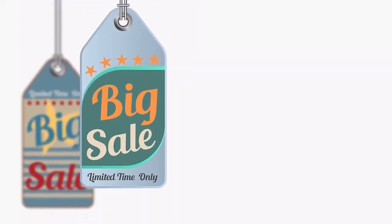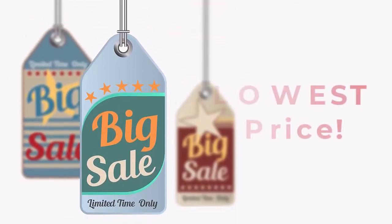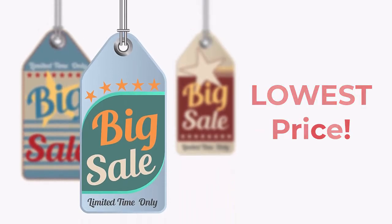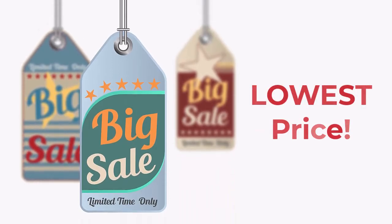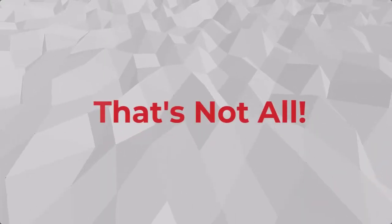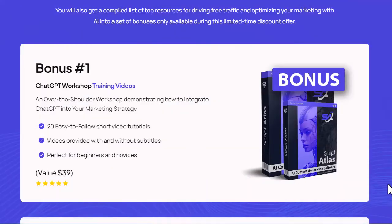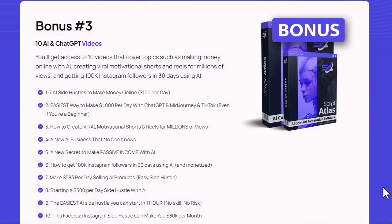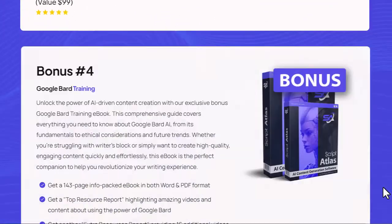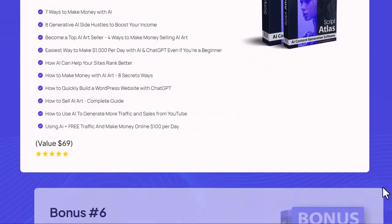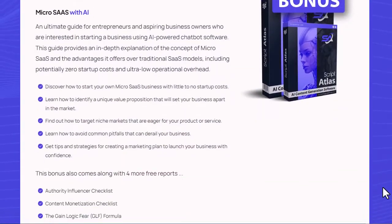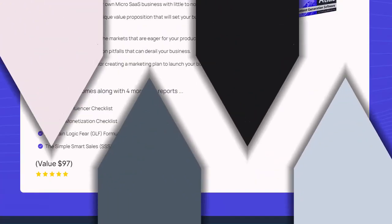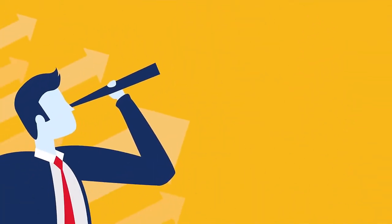To celebrate the release of the Script Atlas software, we are offering a limited-time discount where you can get access at the lowest price. And that's not all. You also get access to six incredible bonuses for improving the ways you can make money using the power of artificial intelligence.